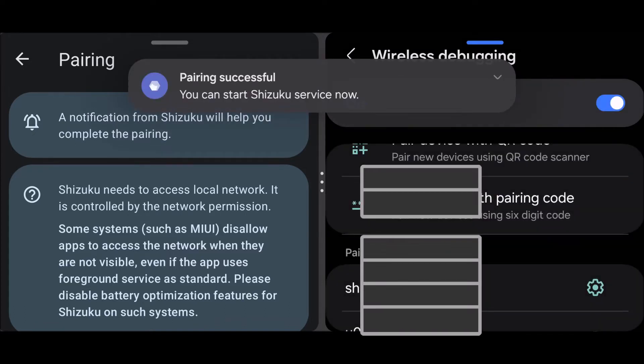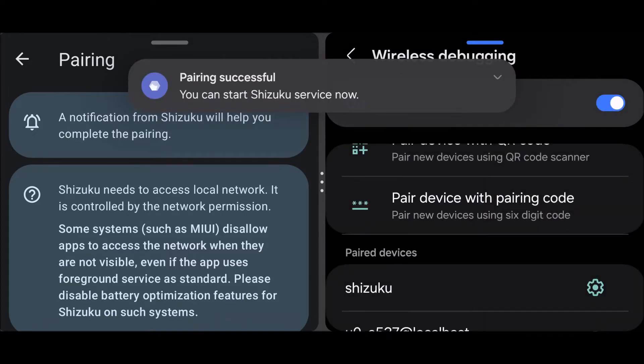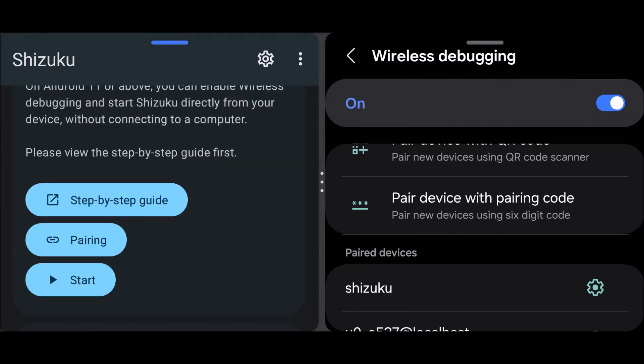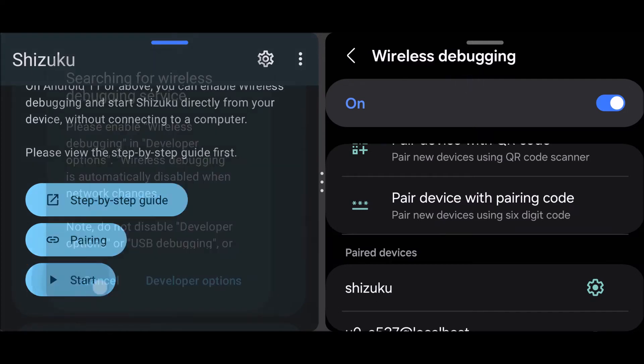Okay, so we are now successfully paired. So now you can just head back over to Shizuku, tap back, and you should get this start option here. You just tap on that start.